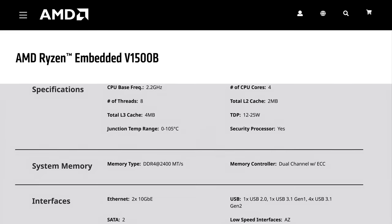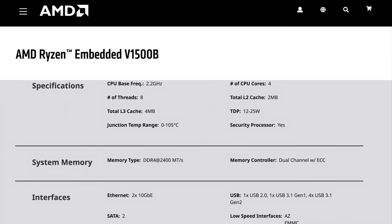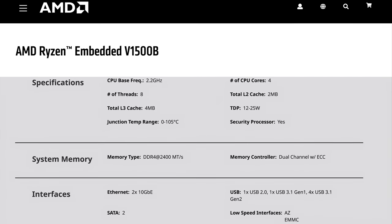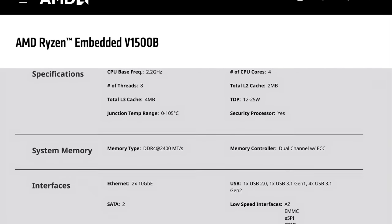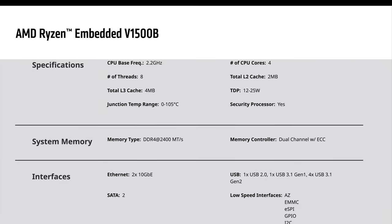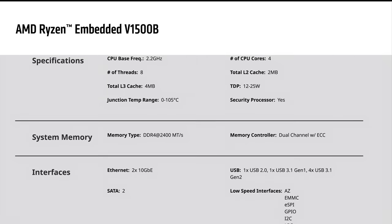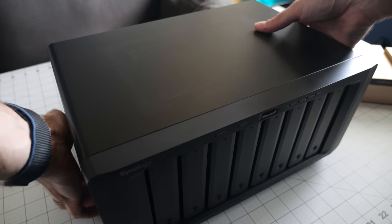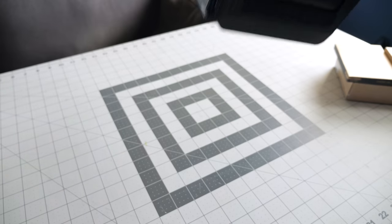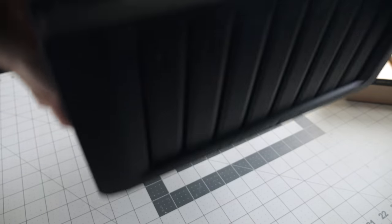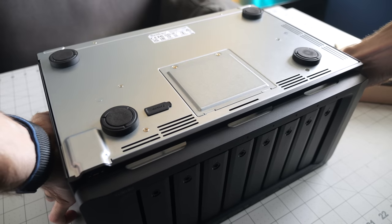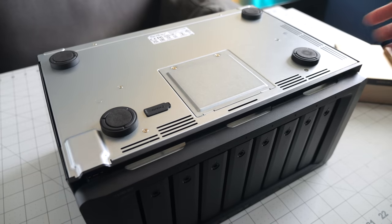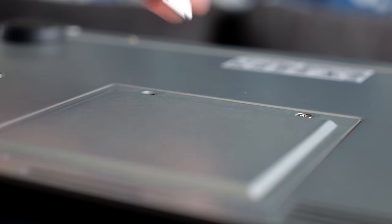So what about performance? The DS1821 Plus has an AMD Ryzen V1500B, which is a quad-core chip clocked at 2.2GHz. It ships with 4GB of DDR4 ECC memory, and a popular upgrade with this model is to add more. It's very straightforward to do.